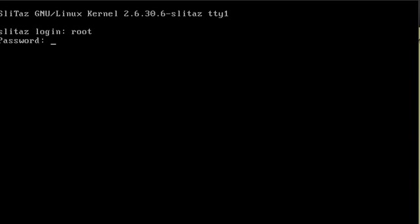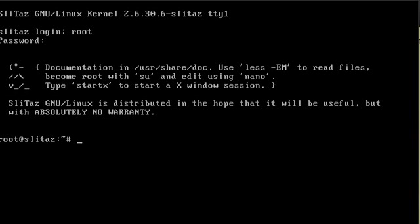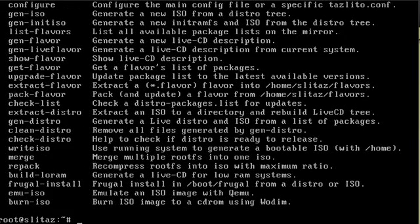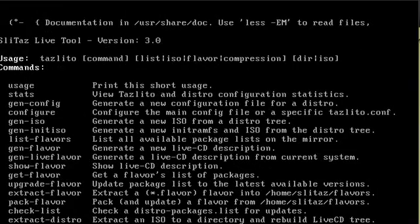I'm going to log in as root with the username root and the default password of root. We are going to use a program called Tazlito, which allows you to basically remaster the CD. It has lots of options, so if you just type in Tazlito and hit enter you'll see all the options. You can hit Shift and Page Up to scroll up and look at all of them.